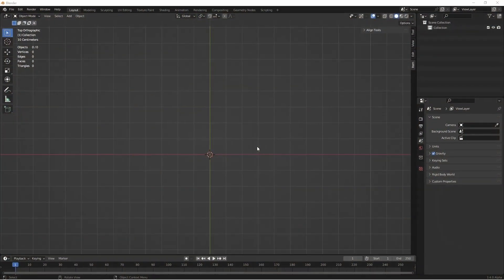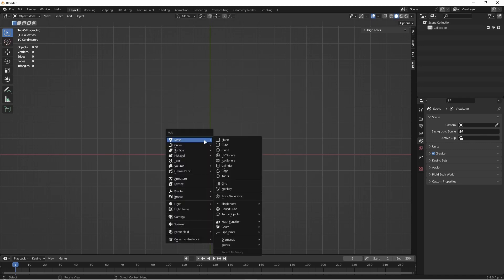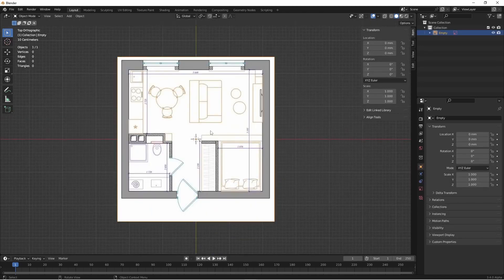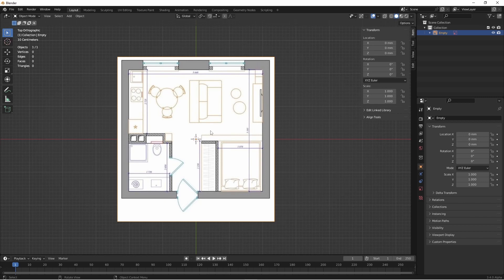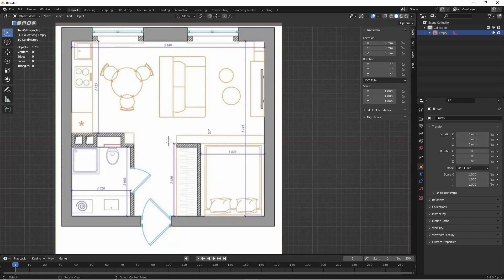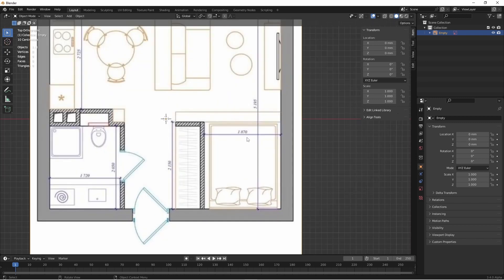First thing we're gonna do is bring in an image floor plan that I got off of Pinterest. Once we have our image loaded we need to scale it to real-world dimensions. There's a couple of ways you can do this. If your floor plan has dimensional markings on it like this one does, you can use those to get yourself in the right ballpark.